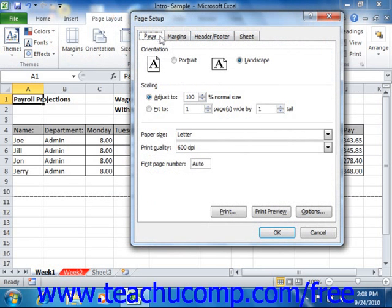On the Page tab, you can change the orientation of the page from Portrait to Landscape by selecting the desired option button in the Orientation section. This is very useful for printing worksheets that are wide. In the Scaling section, you can set the amount of scaling of the text in the worksheet. You can increase it to make the printout more easily readable, or scale it down to fit more printed data on a page.